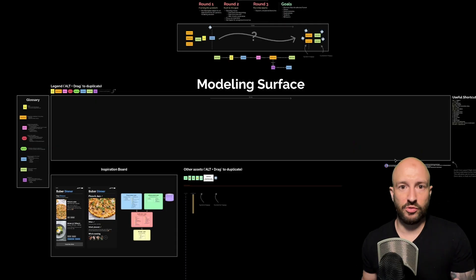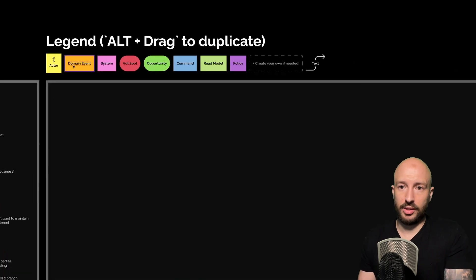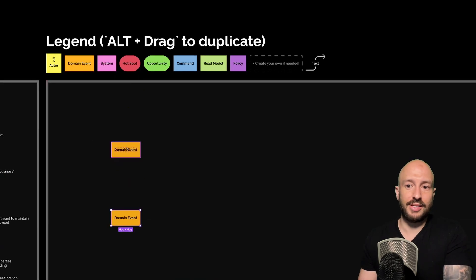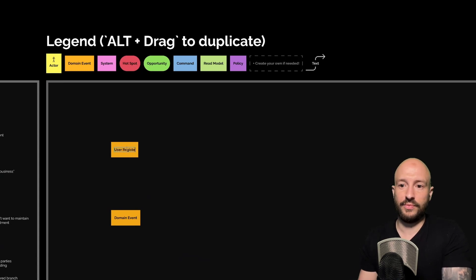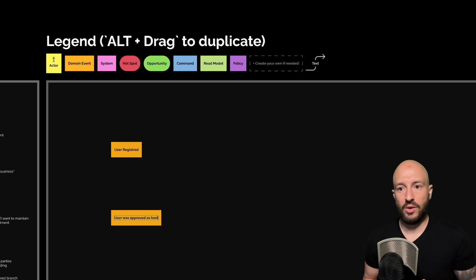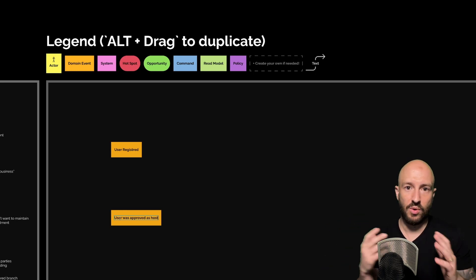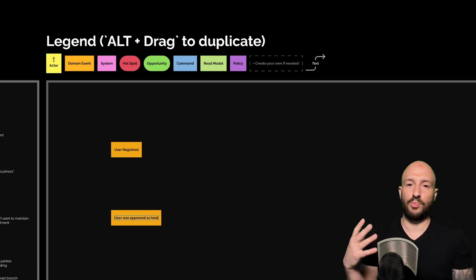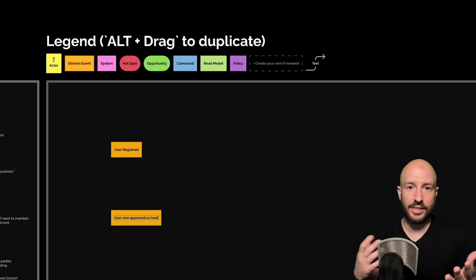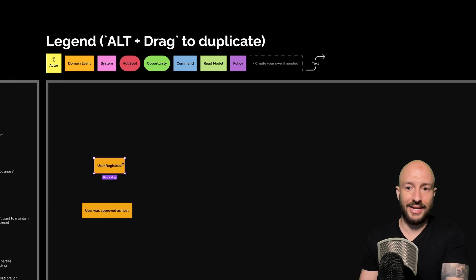What I have on the screen is our modeling surface, where we're going to lay out the flow of our application, and what I want us to do is process modeling. Like we said in process modeling, you start with some events for context. So let's say the context is that the user already registered and also that the user was approved as a host. Very similar to Airbnb — you sign up to the platform, and by default you're just a guest. But if you want to be a host, you need to go through some approval process, because we're talking about food and people's houses.